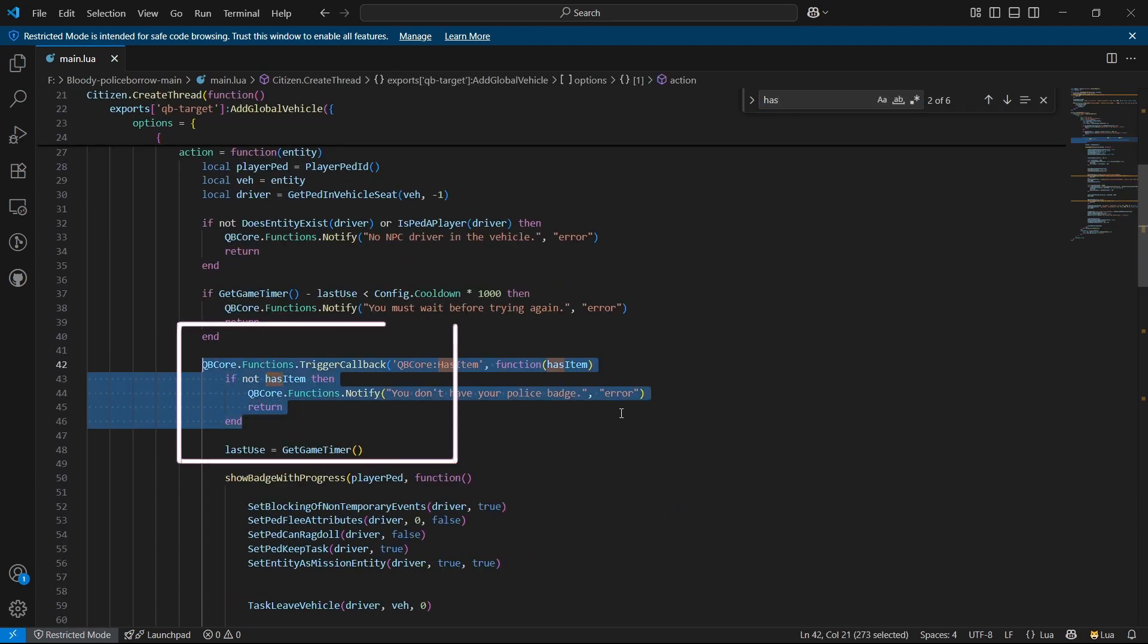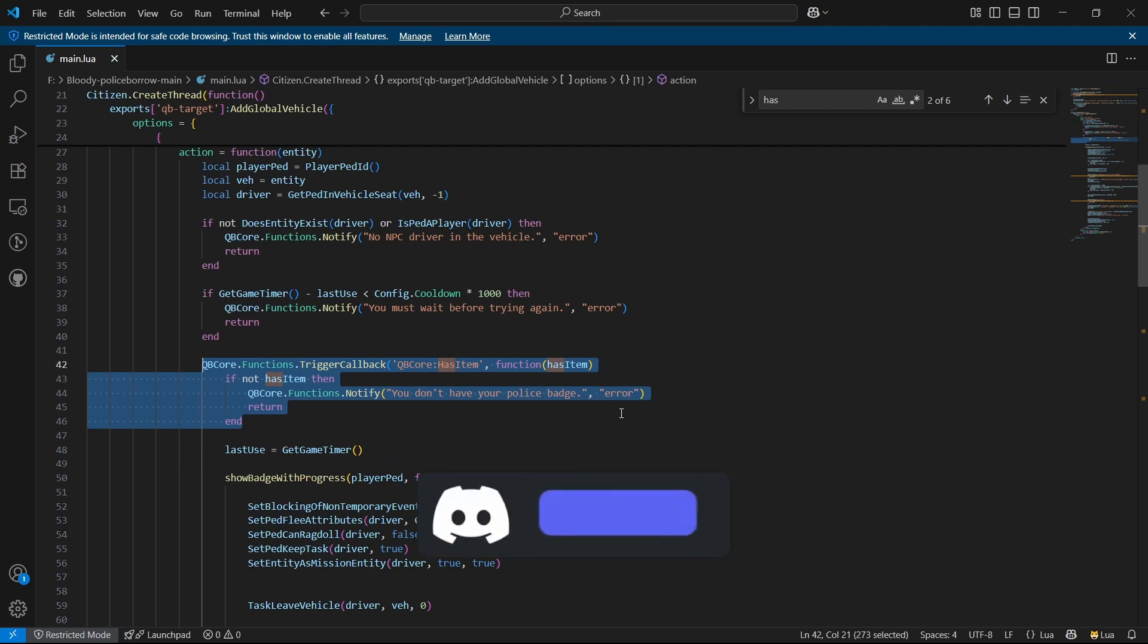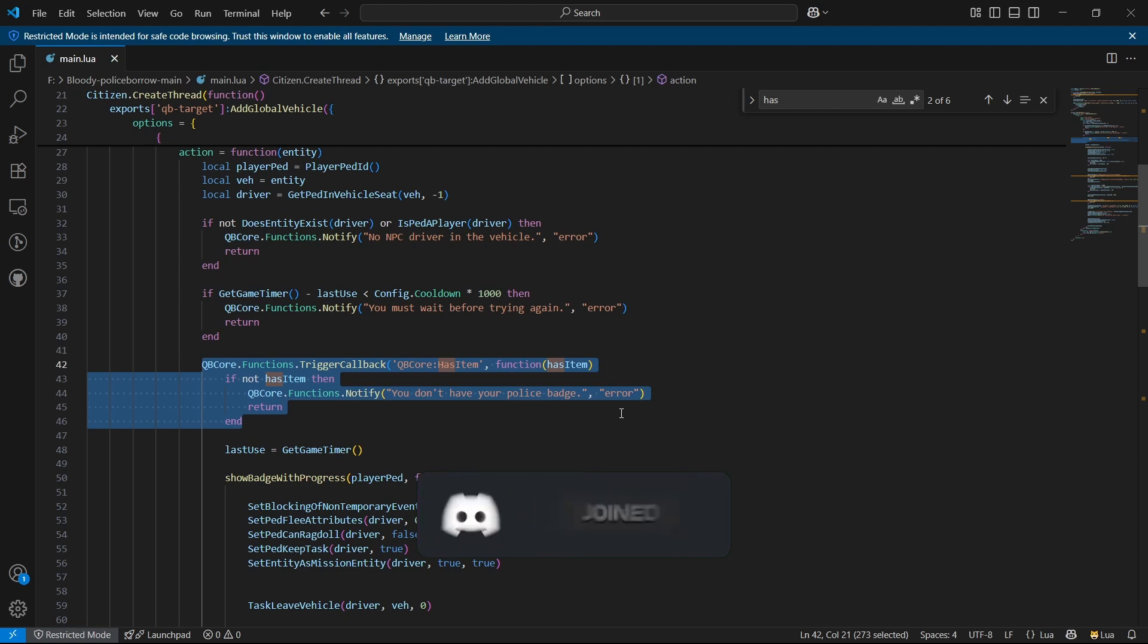So for that, how can you get the snippet? You can directly get the snippet from my Discord in the snippet sections. You can directly copy this section from my Discord and paste it here. After that, save it and install the script. It will run properly without any issue.